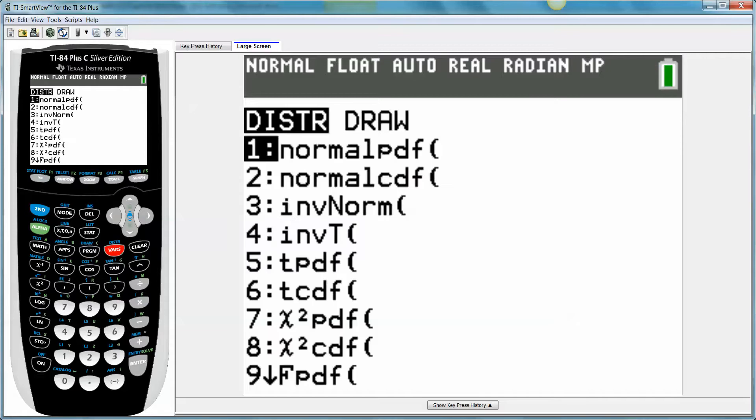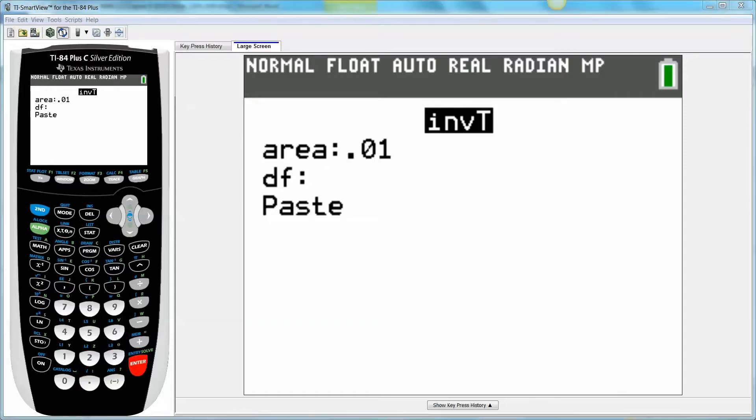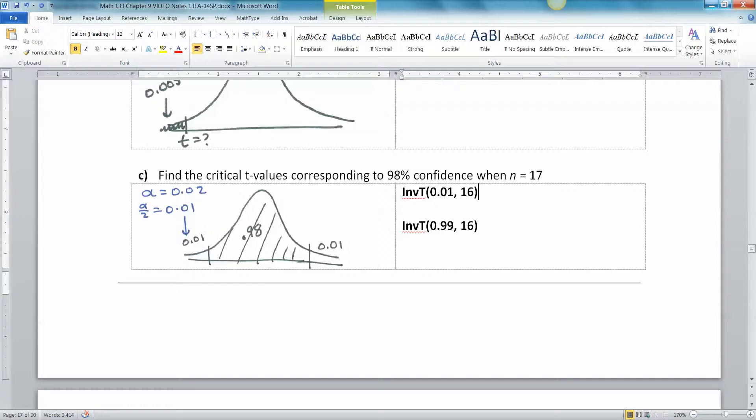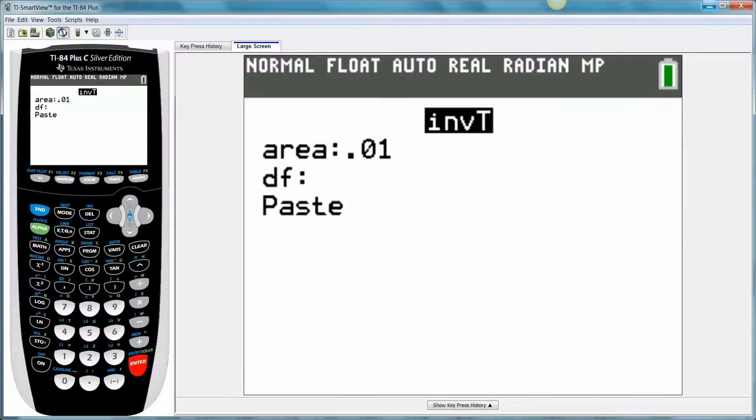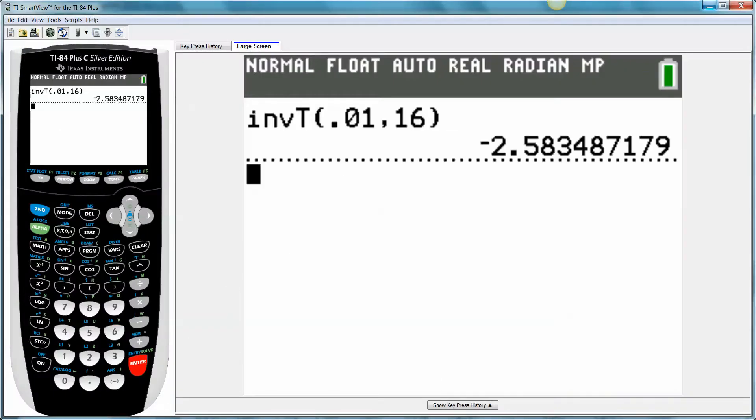So distribution, there it is, number 4. 0.01. And then our degrees of freedom was 16, I want to say. 16 because it's n take away 1. So 16, paste, enter. So there's the negative one coming up.